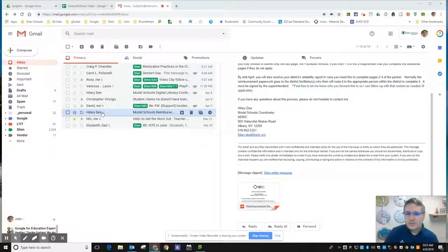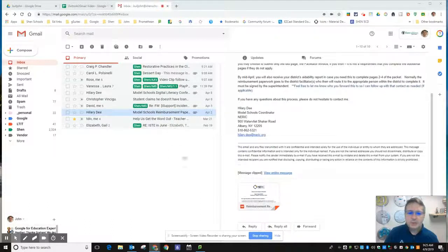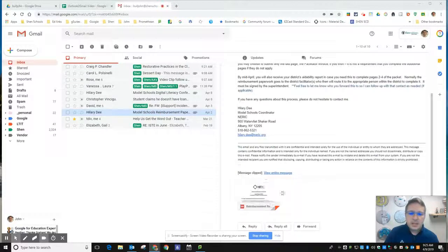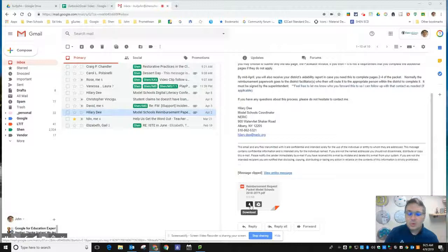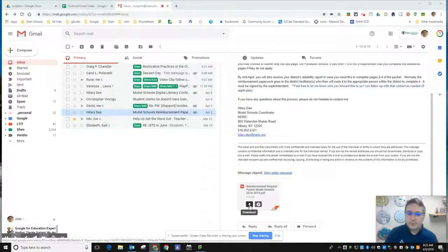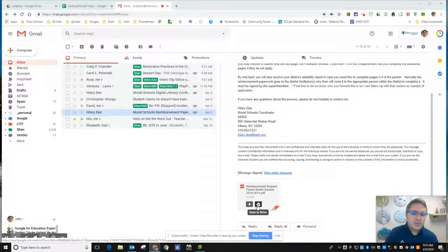So I've selected this message from Hillary for Model Schools and you can see it's got a PDF attachment here. If I wanted to download this to my local PC and put it on my desktop or into an F drive, I would click the download button. If I want to save it directly into my Google Drive, I would click the save to drive button.